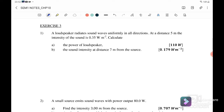Exercise 3: A loudspeaker radiates sound waves uniformly in all directions. At a distance of 5 meters, the intensity of the sound is 0.35 watts per meter squared. We want to calculate the power of the loudspeaker.